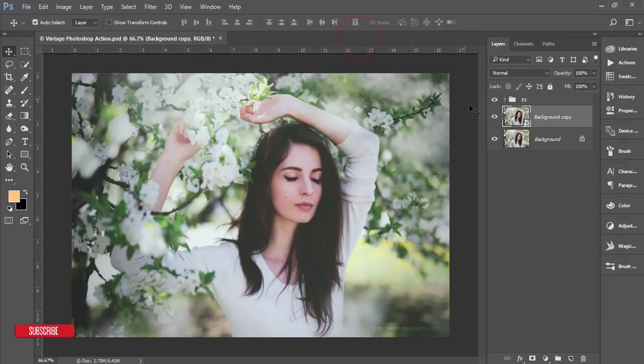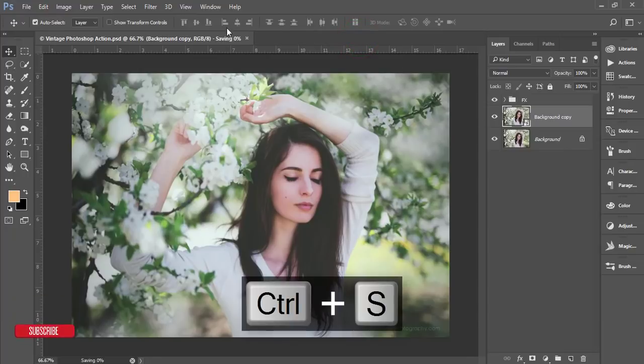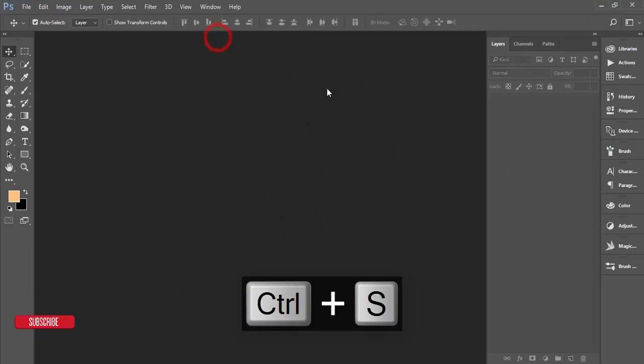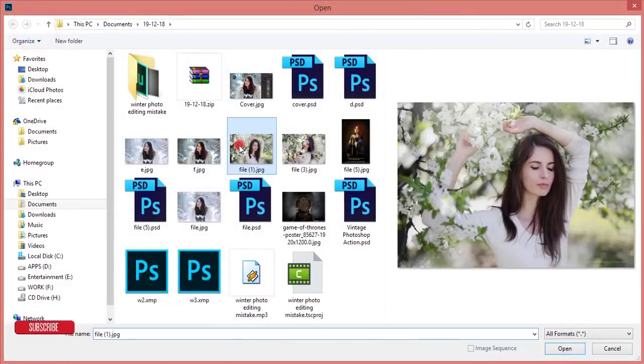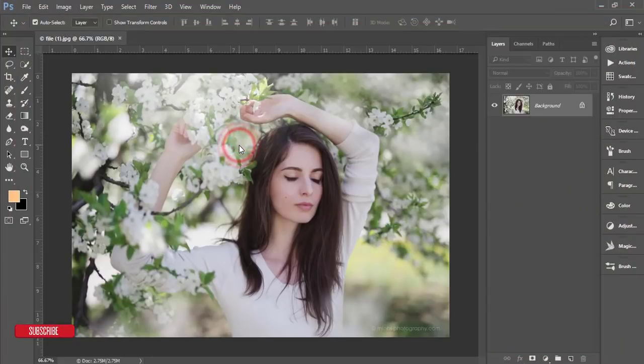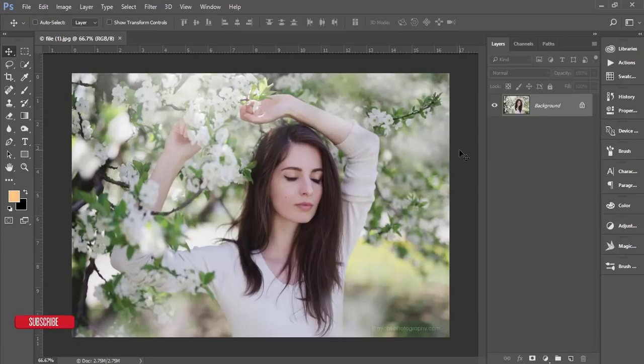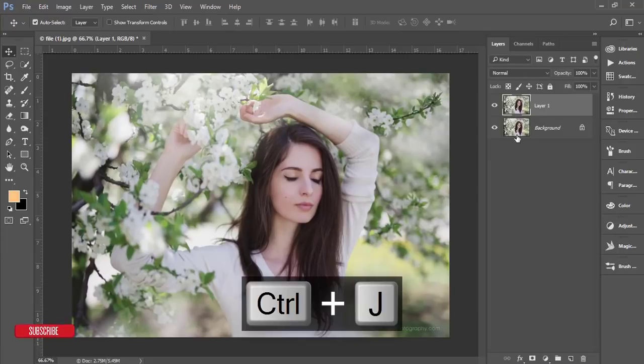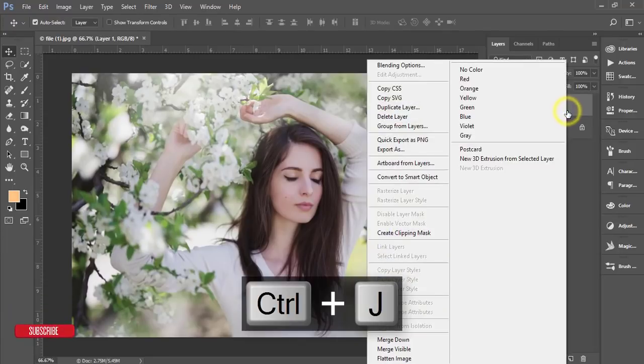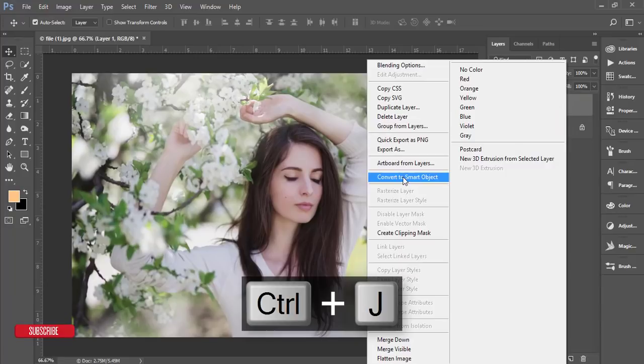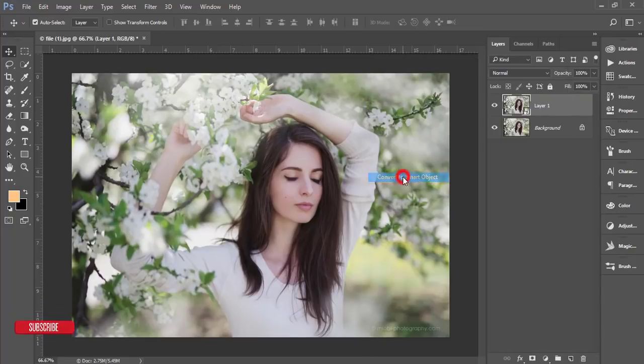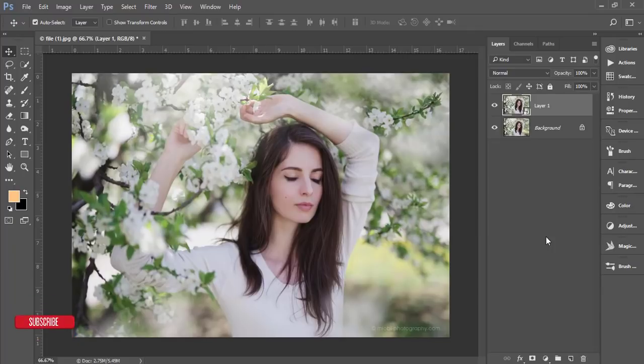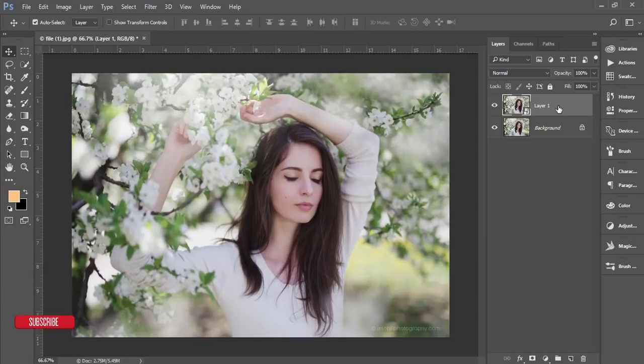Let's see how to do that. File, open the stock image, make a copy of this image, and convert to smart object. Then I'll apply all the presets, all the effects, on the upper side of this layer. Let's see what will happen.